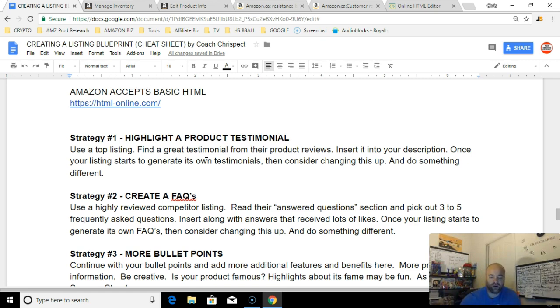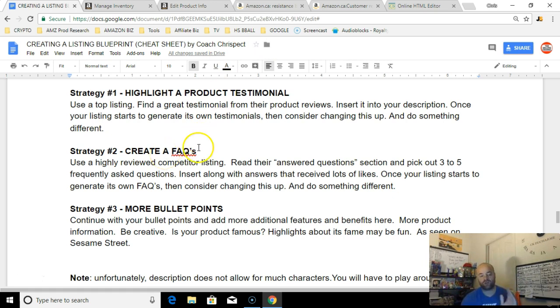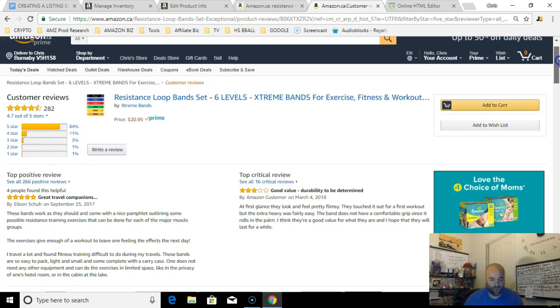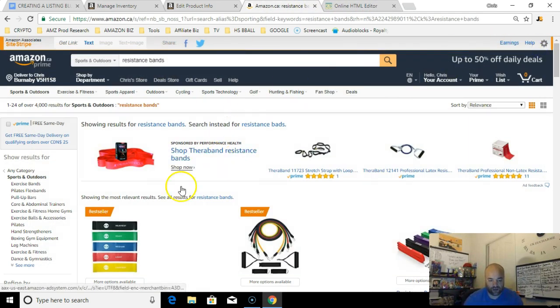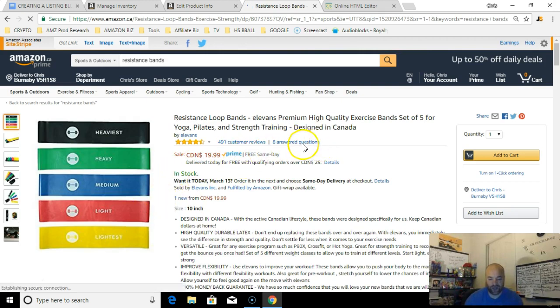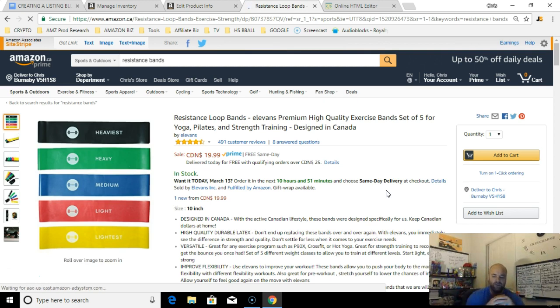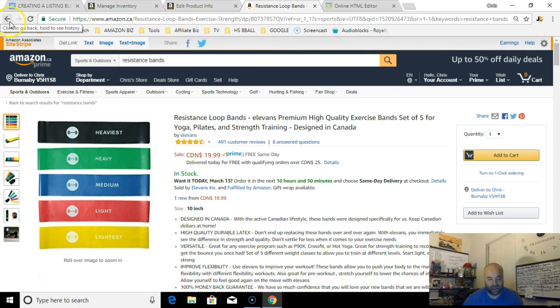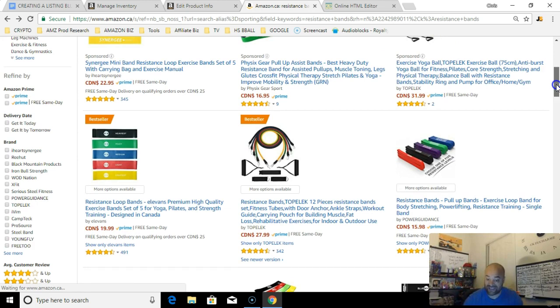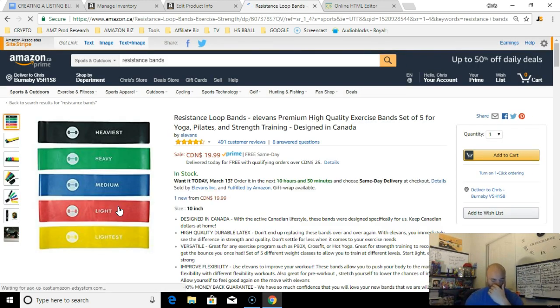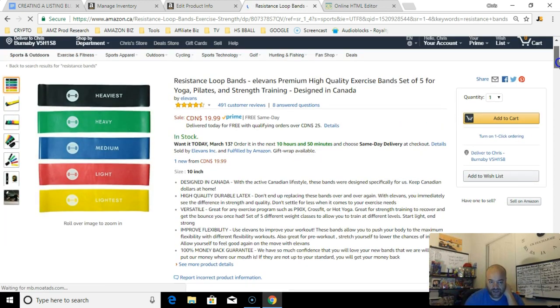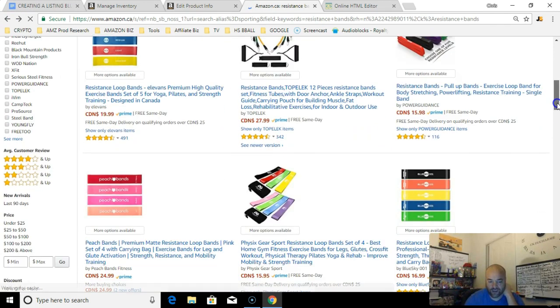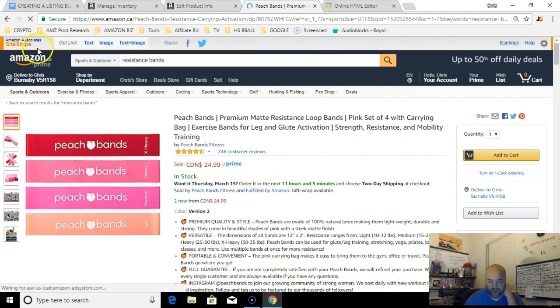The first thing I do is highlight a product testimonial. I'll keep that one on there until I get my own. Once I get my own, then I'll take that one out and create a FAQ page. I'll get maybe two or three concerns that people have by going back and reading the reviews. What I'll do to get the FAQs is I'll go to a product listing and look at answered questions.